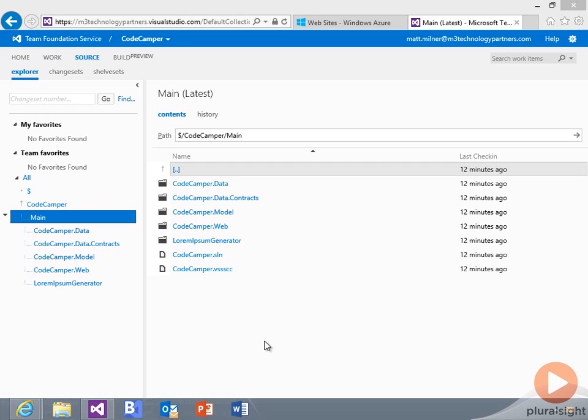Now, this isn't Team Foundation server that runs in your data center on-premise. This is the cloud version of Team Foundation running out in Windows Azure.